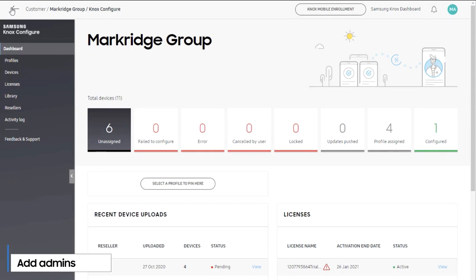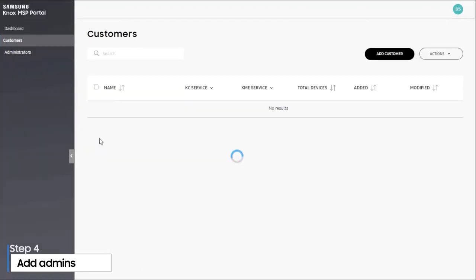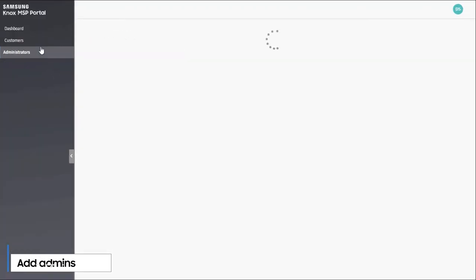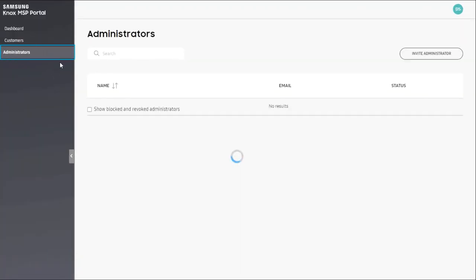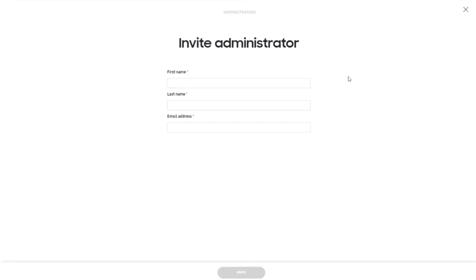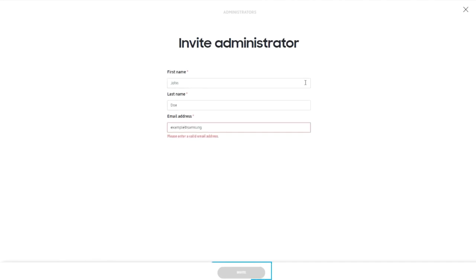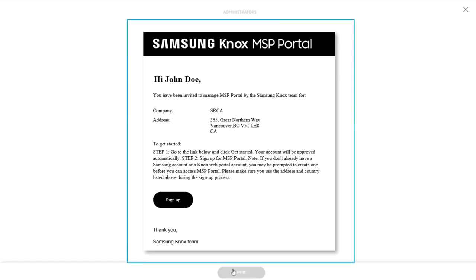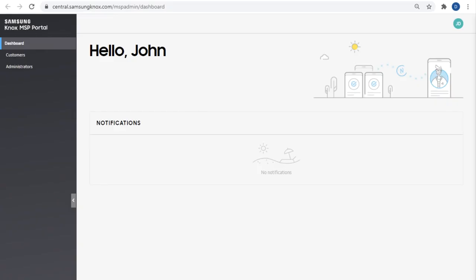Finally, you can add more sub administrators to manage your customers with you. To add a new administrator, go to administrators, invite administrator. Fill in the administrators details and click invite. They will get an invitation email that will guide them through creating their MSP account. Please note that you cannot invite an existing Samsung Knox account. Once they've created their account, they can log into the Knox MSP portal and manage your customers' devices.